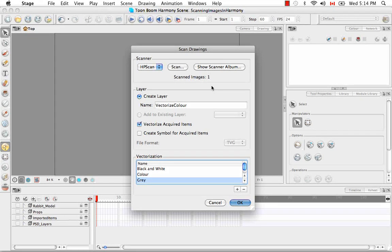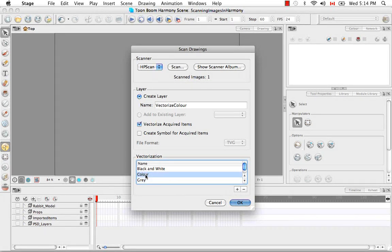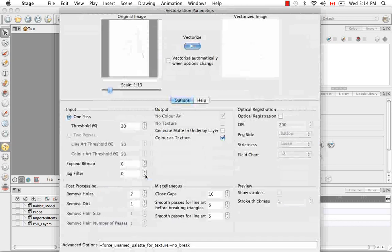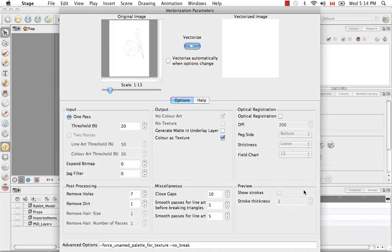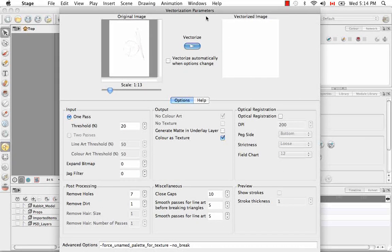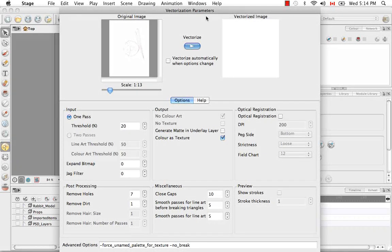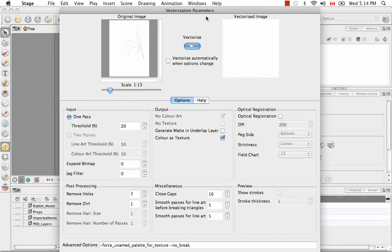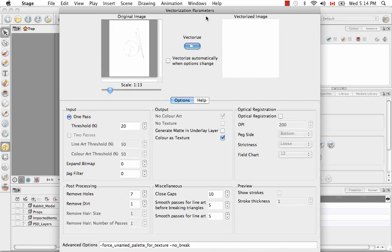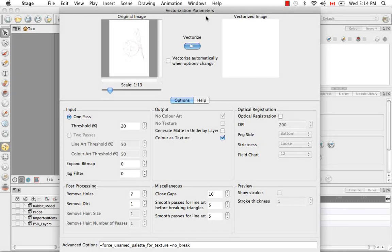So now that we've scanned one image, we can change our vectorization parameters. And I'm going to choose color and double-click on that. And this brings up the same dialog box that you would see when trying to import a bitmap image, not necessarily from a scanner, so just a PNG or JPEG somewhere on your desktop.